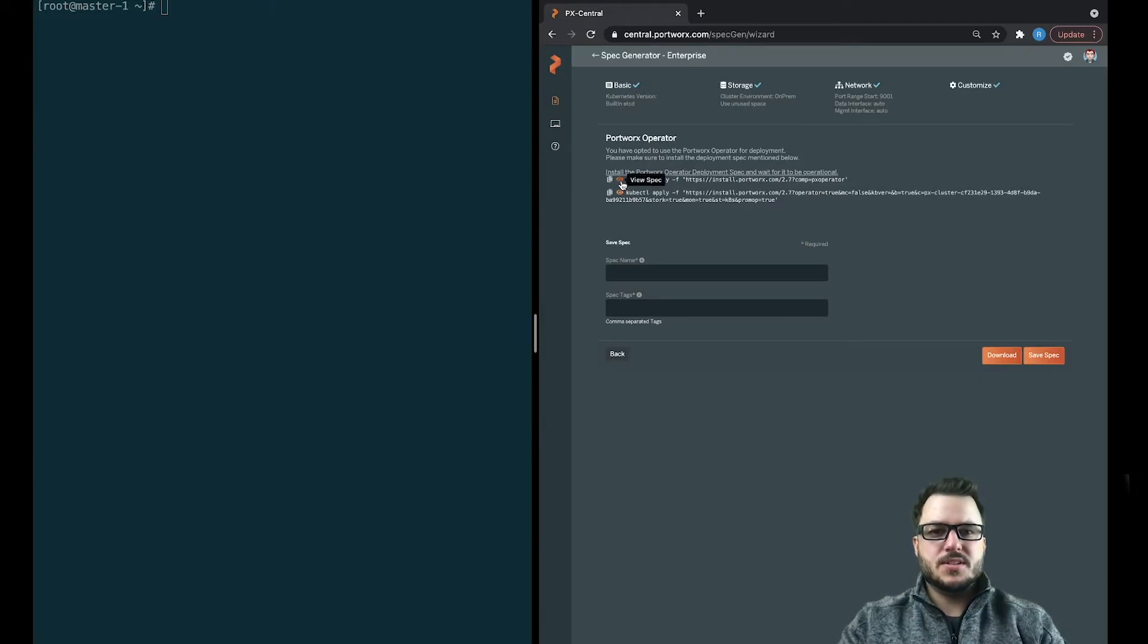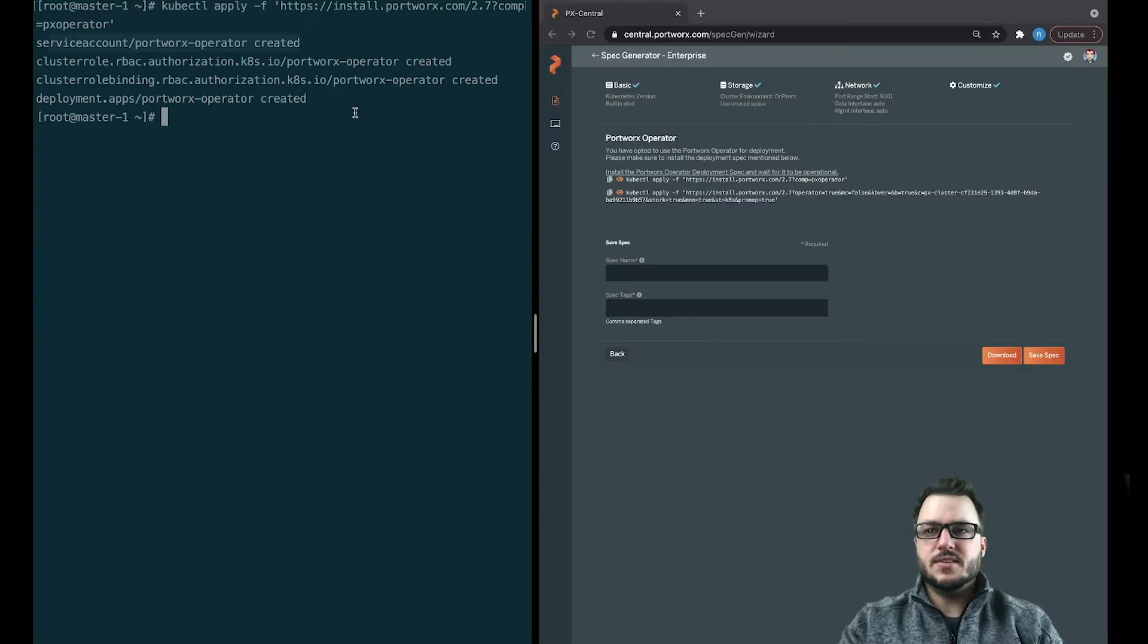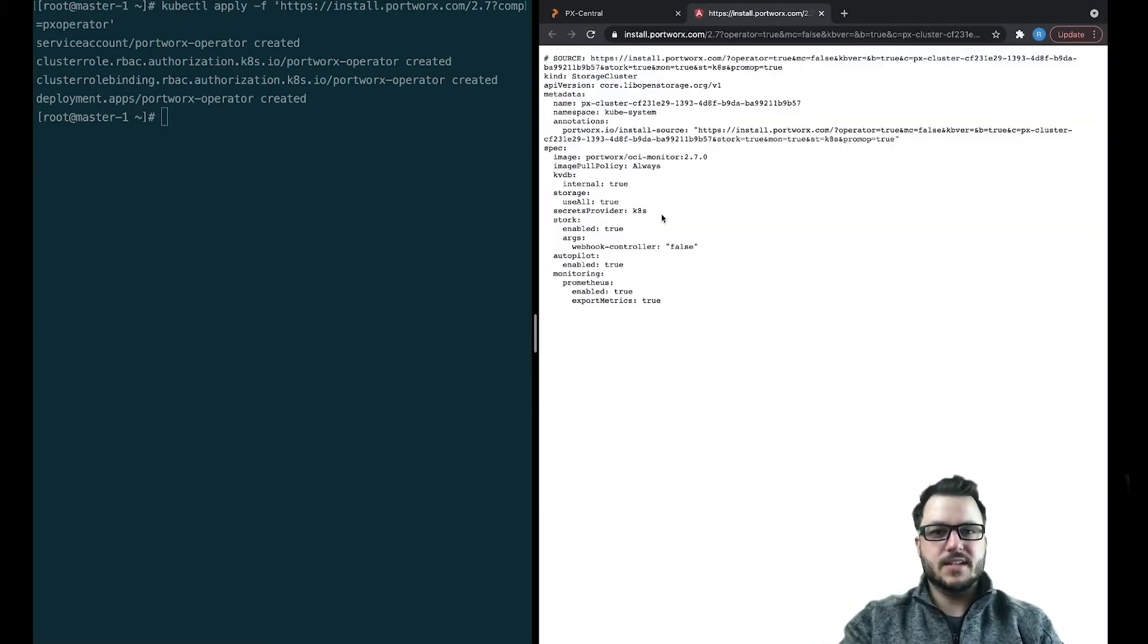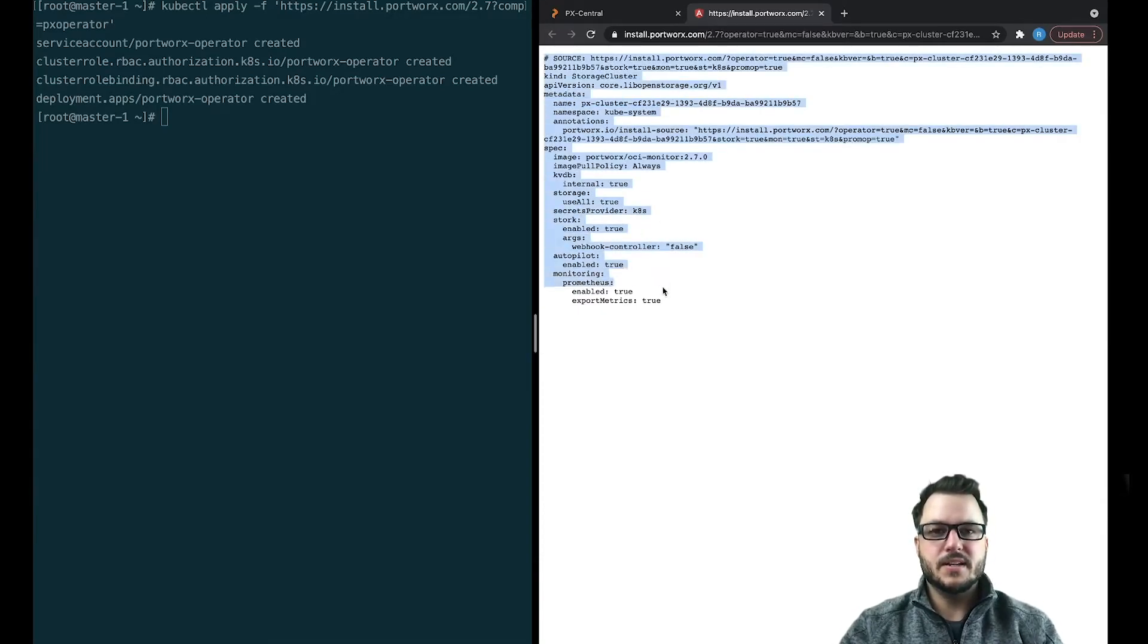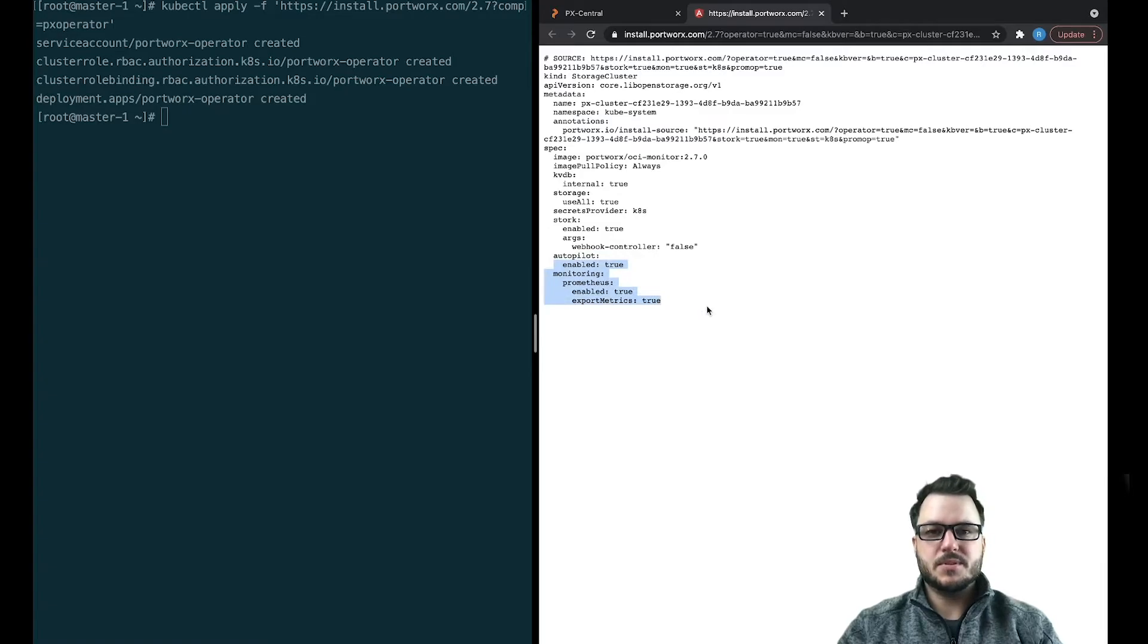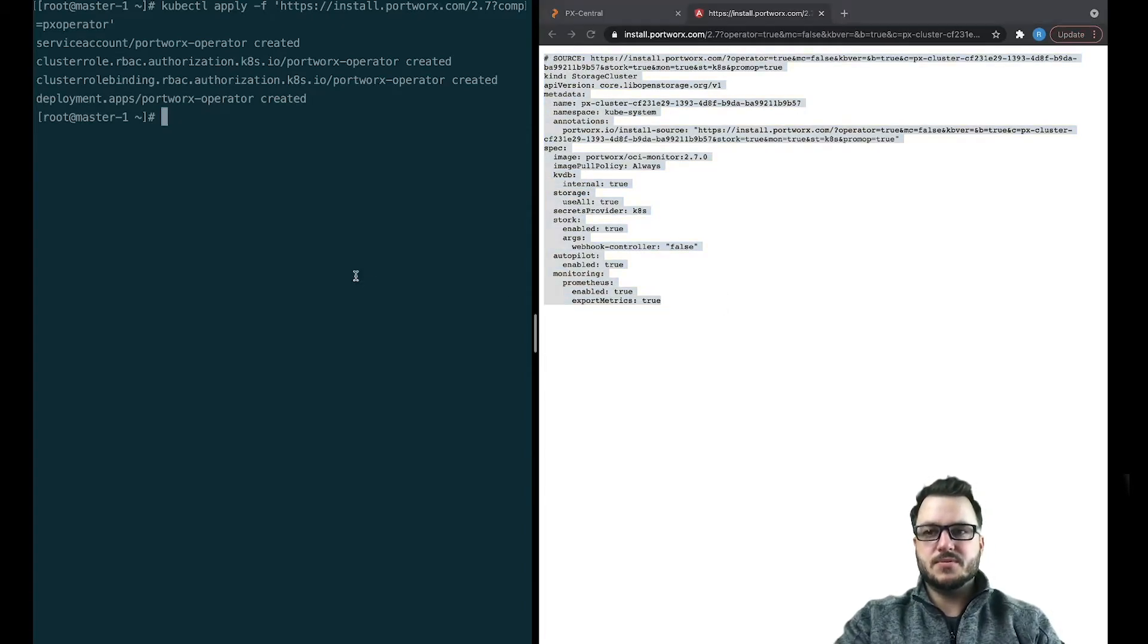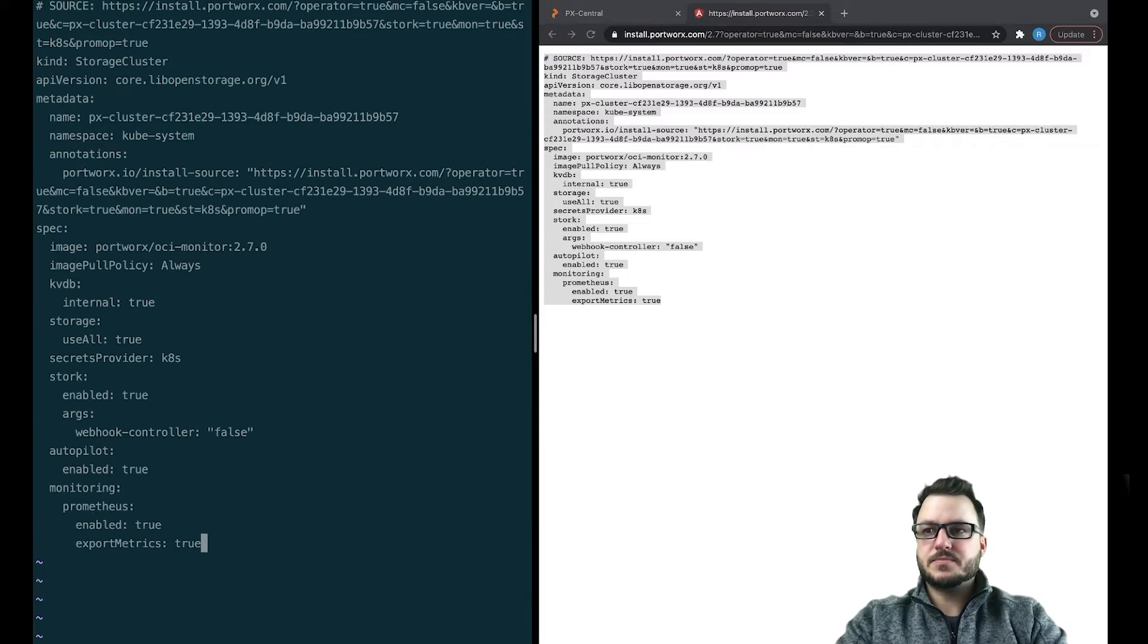So here's the first thing you want to do is you want to install the operator. So in your Kubernetes cluster, go ahead and install the Portworx operator. This will get everything going for the operator itself. And then this is a command you can run to install the storage cluster. Or if you want to take a look at it, here's what I was showing you before, right? So this defines that we're using stork, that autopilot's enabled, and that monitoring's enabled, and we're exporting metrics. We're using internal KVDB. Now the cool thing is what I can do here is copy this over to storage.yaml, paste that in.